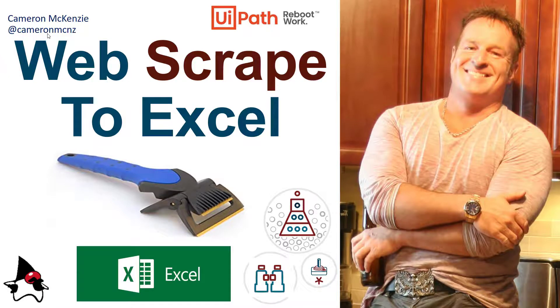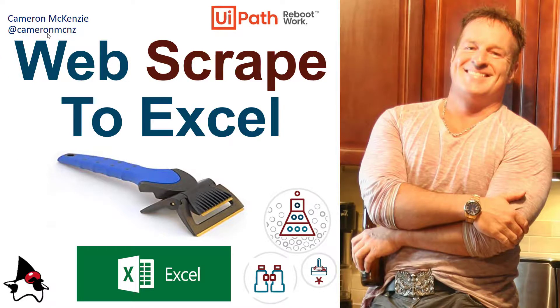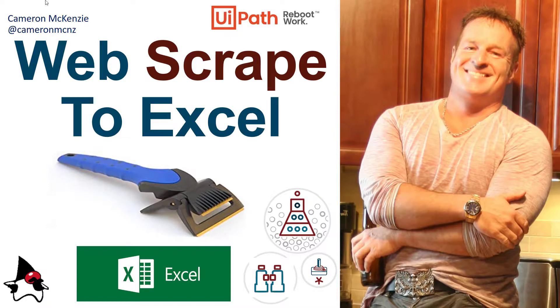TheServerSide.com. I'm the editor-in-chief over there. We've got lots of great tutorials, lots of great articles on enterprise software. If you're interested in my personal antics, follow me on Twitter at Cameron MCNZ and subscribe on YouTube.